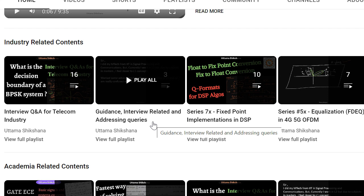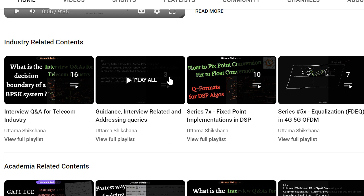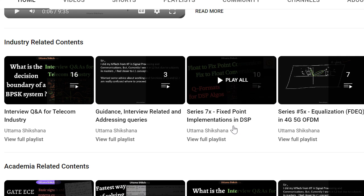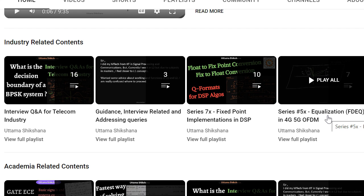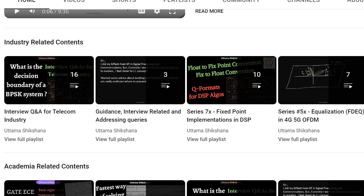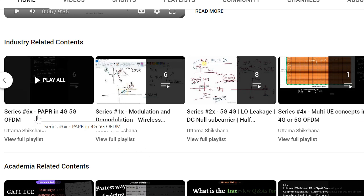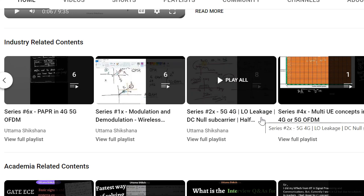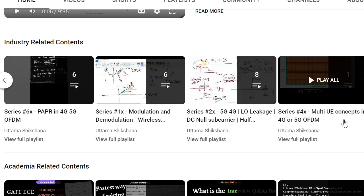Here we have interview questions for the telecom industry — probable interview questions — and I will be putting a lot of guidance and interview-related queries. Then there is a series on fixed-point to float conversions and fixed-point DSP implementation. There is also a series on equalization in 4G/5G OFDM, related to physical layer concepts. Then we have PAPR-related concepts and modulation/demodulation concepts, including spectral leakage, why we need null subcarriers, and why there is a half subcarrier shift in uplink.